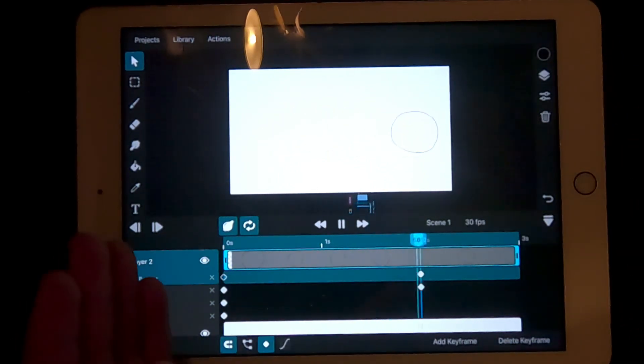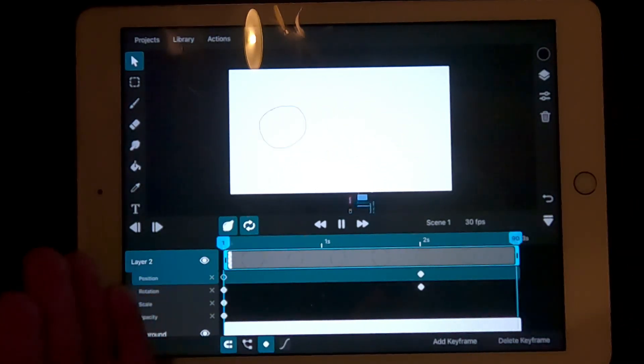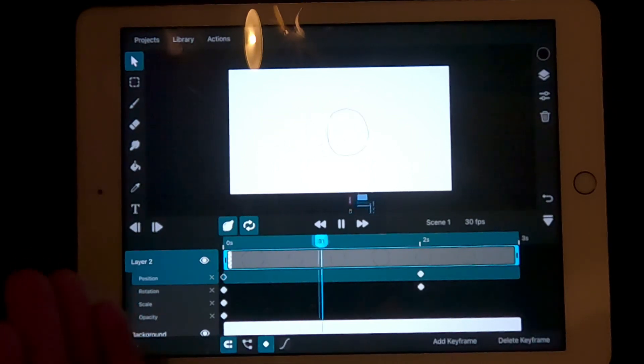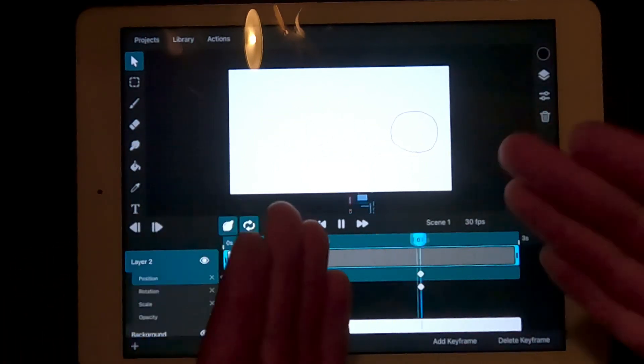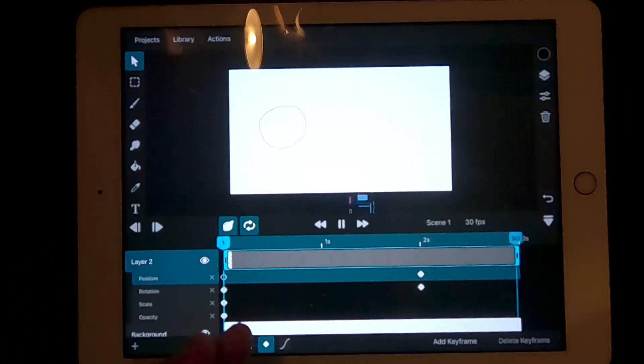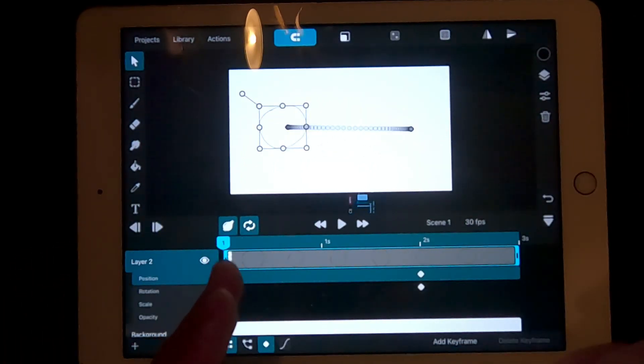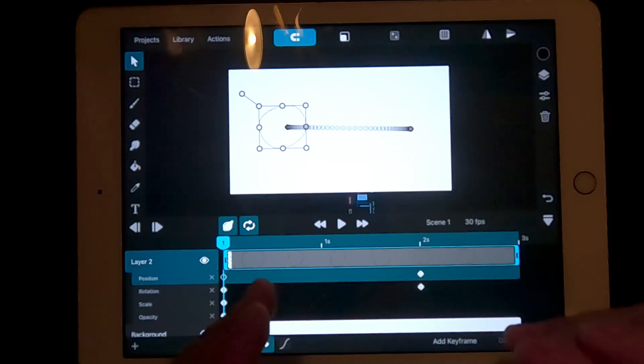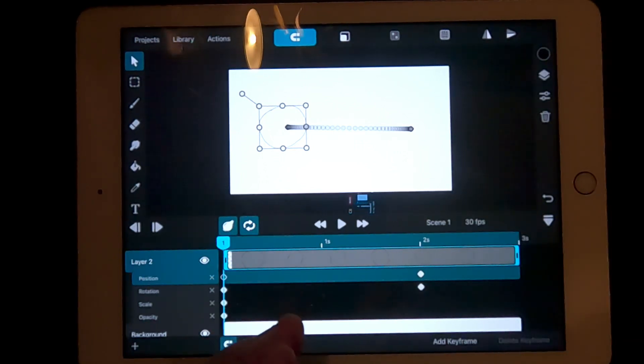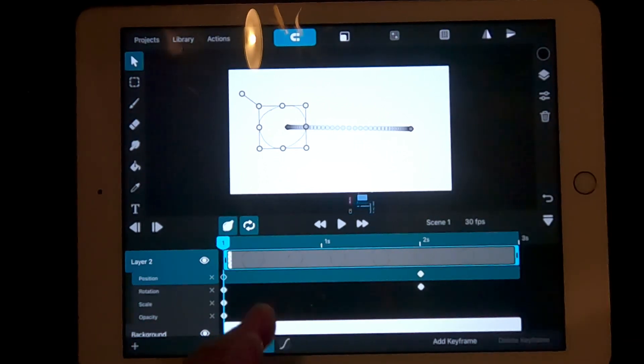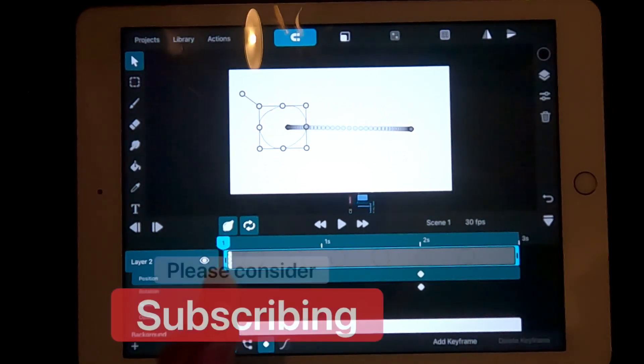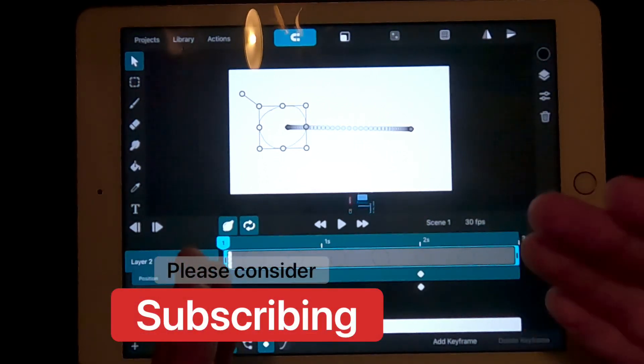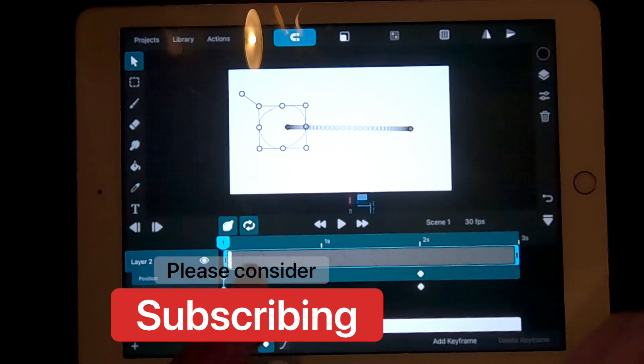And even try to create your second animation using keyframing. Thank you for watching the second episode of Getting Started with ToonSquid. If you haven't already, please subscribe as it helps out the channel. Thanks again for watching and I hope to see you in the next episode.